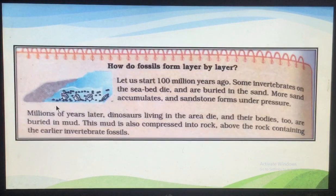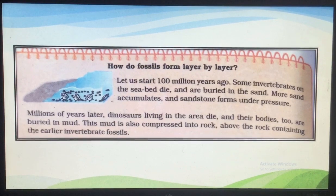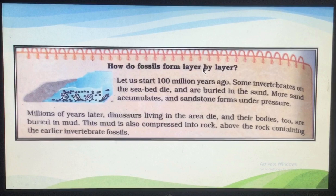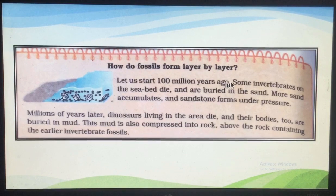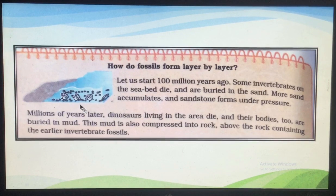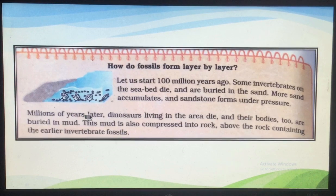Let us see how fossils are formed layer after layer. As I told you, evolution is a very, very slow process. If we start from 100 million years ago, first there were invertebrates - because evolution is a process in which simple organisms give rise to complex organisms. Some invertebrates die on the seabed. With pressure, the sandstone is formed and the body of that invertebrate gets preserved. So after millions of years, these fossils are formed - the invertebrate fossils are found deep under the earth.